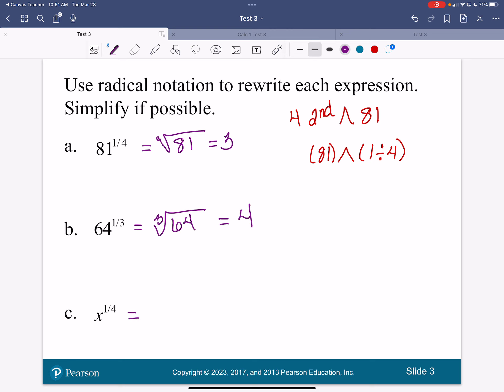Now, we do not know the value of x. We're going to assume it is a positive integer — for just the parameters of this class, we're going to assume this is a positive integer. So I can't solve this, but I can rewrite it. How would I rewrite that? The fourth root of x. So we would read that as the fourth root of x, and we can't simplify it any further.